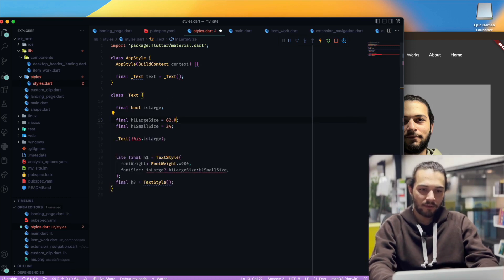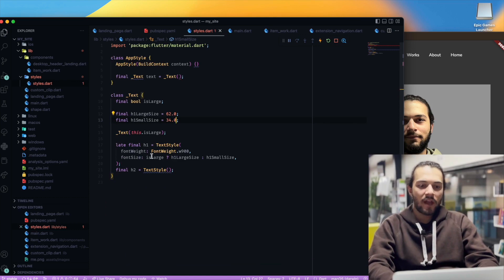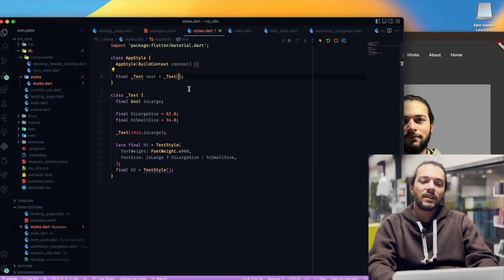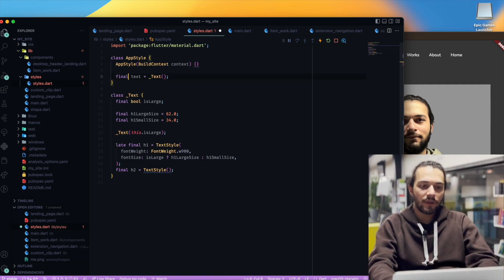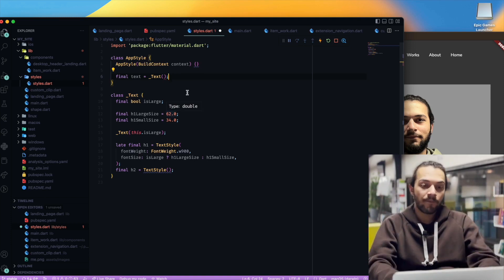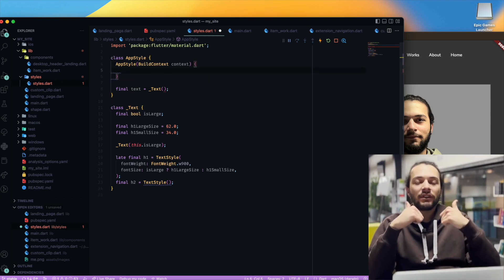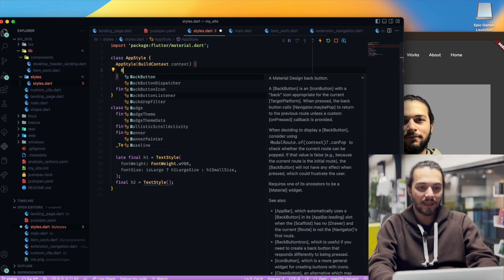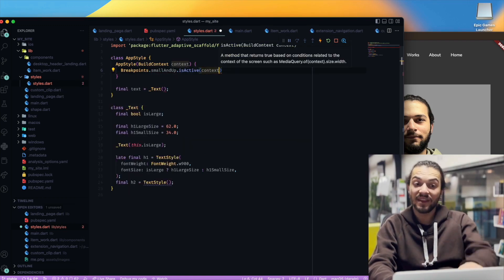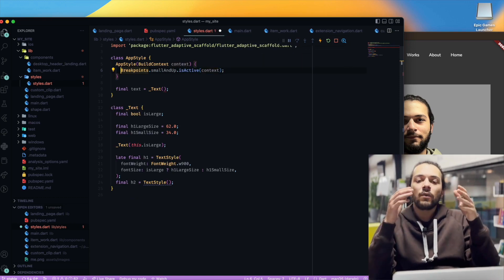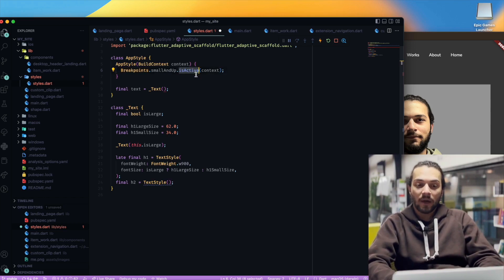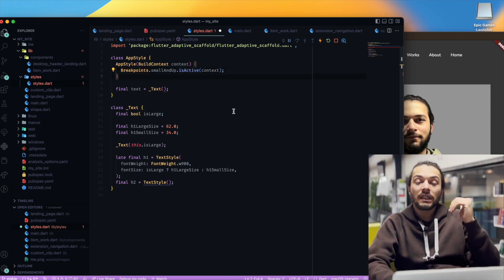We have this error — I can add it because it needs to be a double. And I think it's good for now, maybe we'll change it later. When we use the text widget it needs a constructor and needs to check if it's large or not. With Flutter Adaptive Scaffold we have things like breakpoints — Breakpoints.small and up dot isActive with this context — and we can check if we're in small or medium up until large.